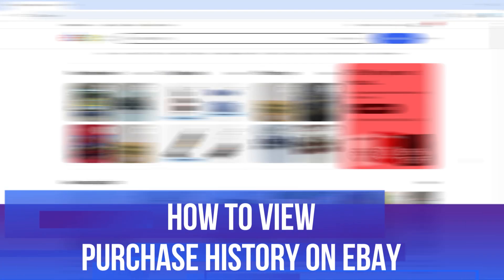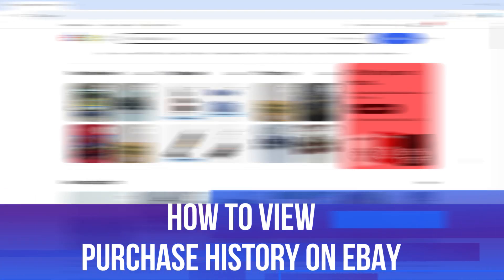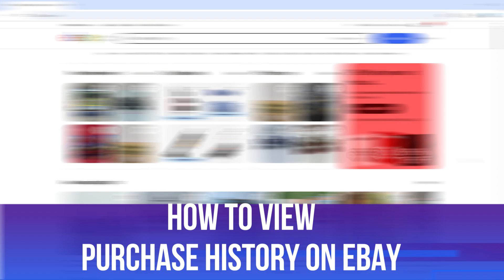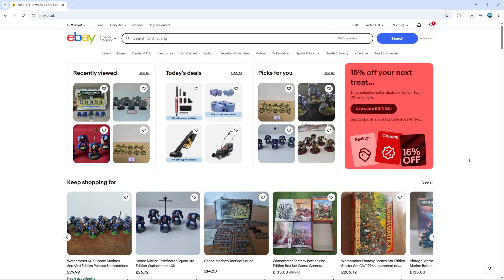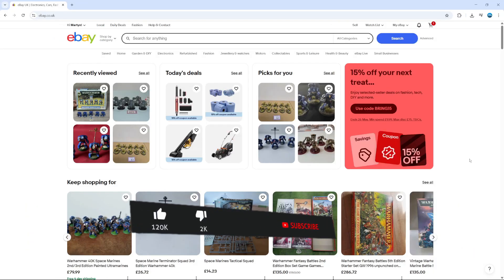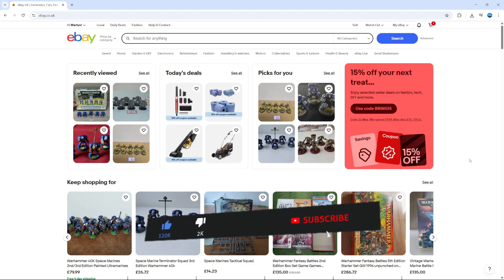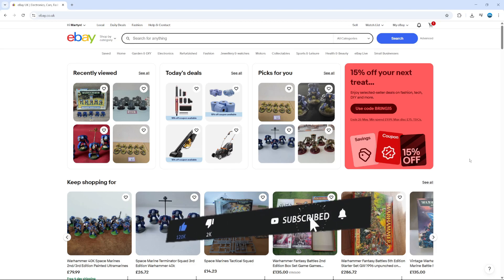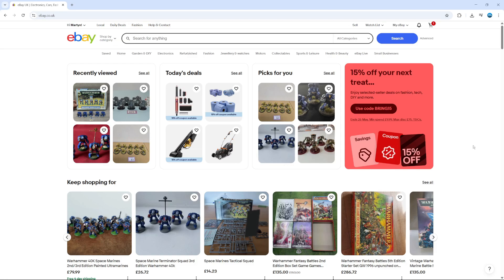In this video I will show you how to view purchase history on eBay. It should be a quick and easy tutorial to follow, but before we continue, please consider leaving a like on the video and also subscribing to the channel. I really do appreciate it.